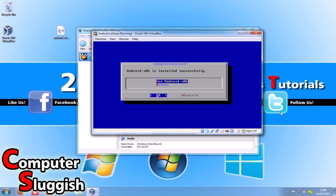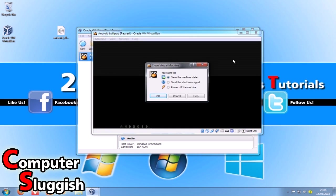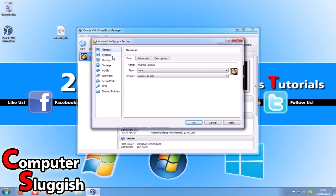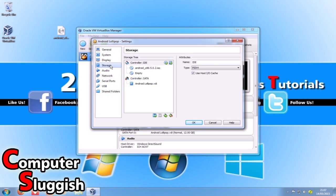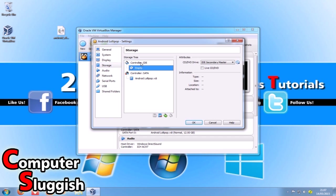Once that's done, go OK to run Android, then go to machine and ACPI shutdown to shut down our machine. Power off the machine. Now go to settings, go back down to storage, select the .iso we added earlier, and select remove. We've now got no ISO in there, and we're going to go OK.